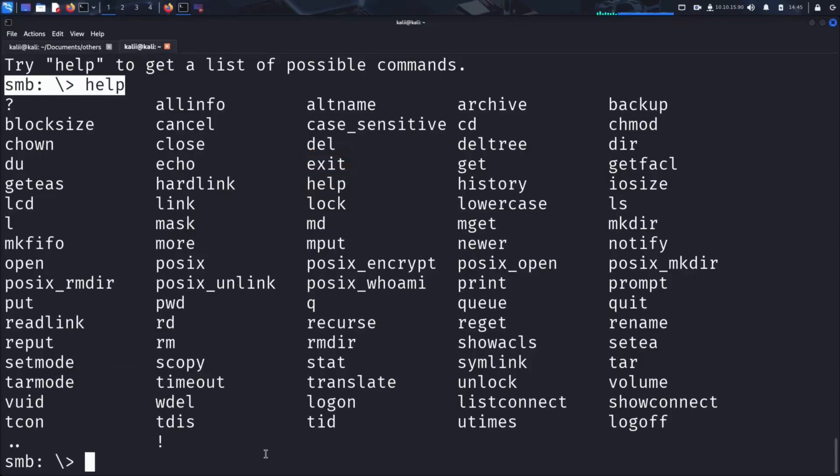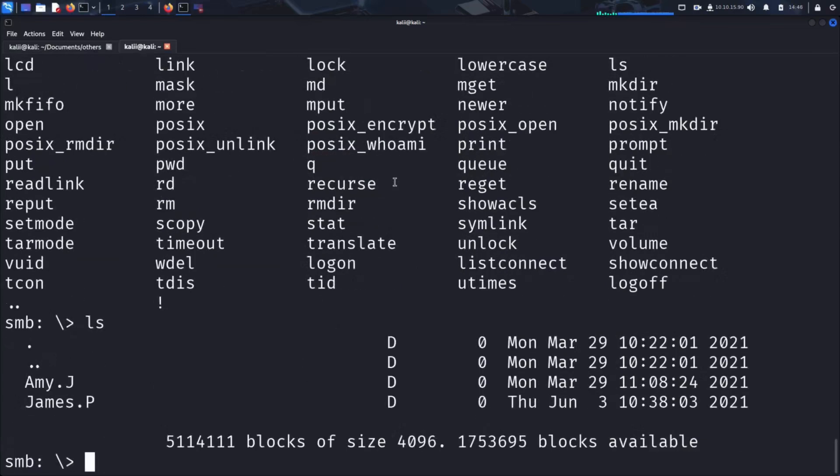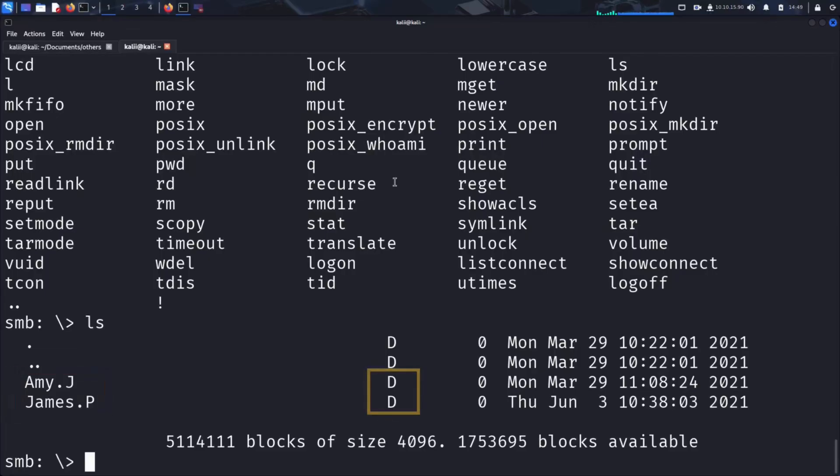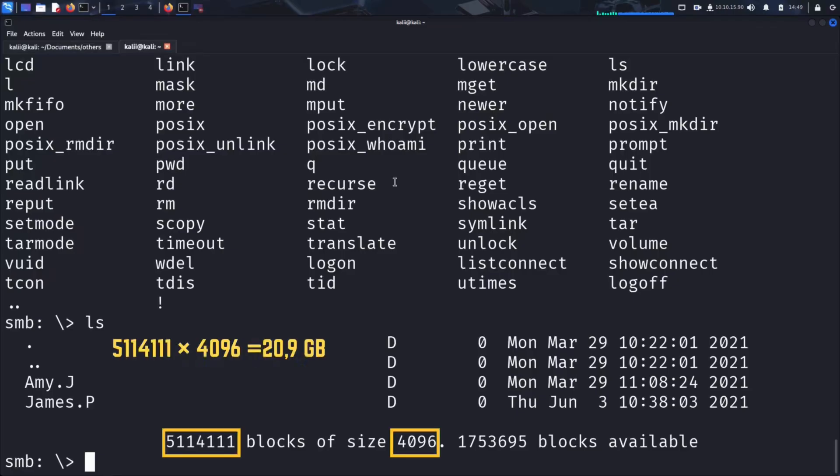Let's start by listing the contents of the WorkShares directory using ls. As you can see, this work share contains two entries: Amy and James. The letter 'd' in the listing indicates that both entries are directories. SMB accesses files in blocks, and in this case, each block is four kilobytes in size. Additionally, the last line reveals that the total size of the file system is approximately 20.9 gigabytes, with about 7.2 gigabytes still available.